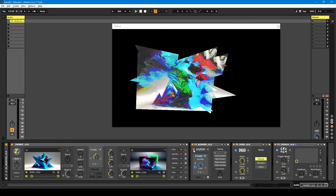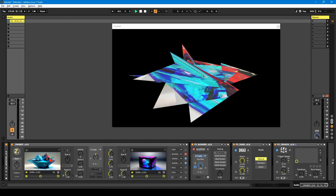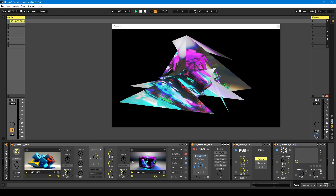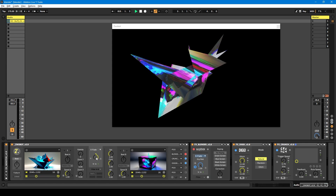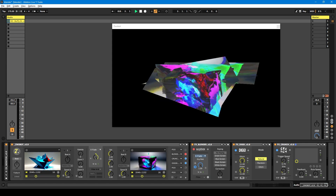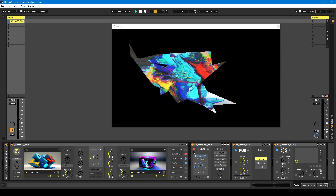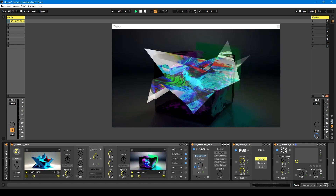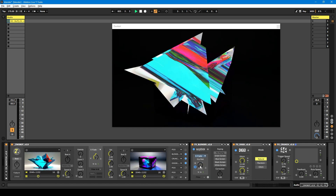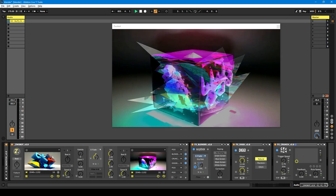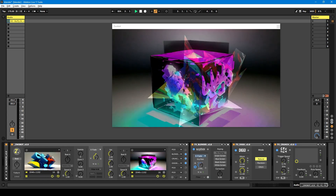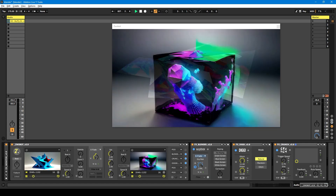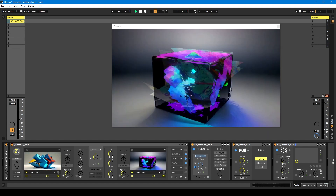Because if I turn this Blender module off and fade between the two videos, I'm just going to get the video with all the effects processing on it. But if I have the Blender module on, I can now fade in that second video on deck B without any effects on it, blended with deck A with effects — so it gives you more options and flexibility.